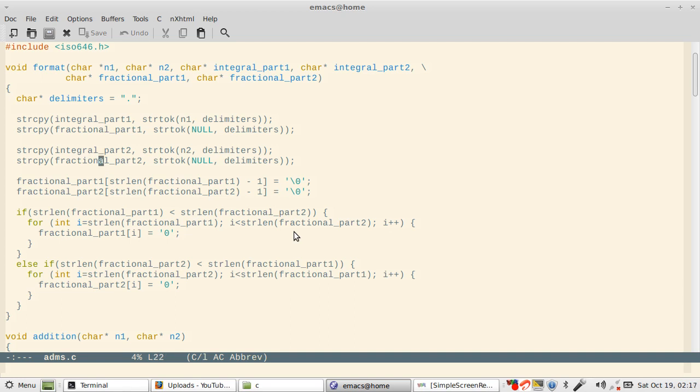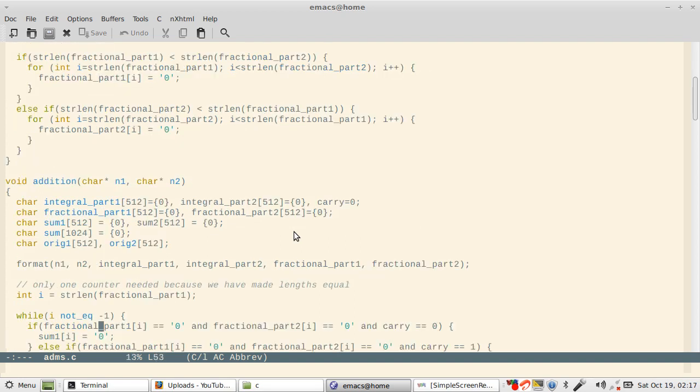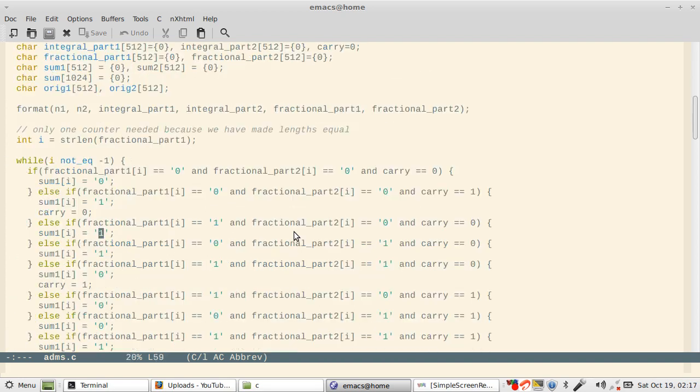Then what happens is the fractional parts may not be identical in length, so I make them equal. Once these are equal, I return. What do I mean by making them equal? Suppose my number is 1.1 and the second number is 1.11. The first number should look like 1.10, otherwise my addition routine will not be very good in shape. So I make it 1.10 and 1.11.